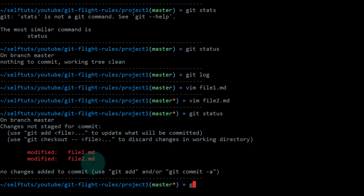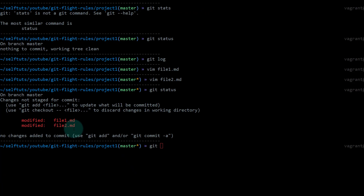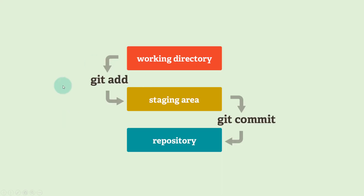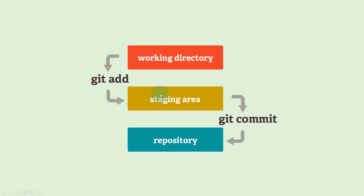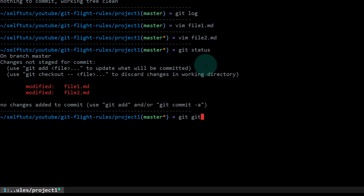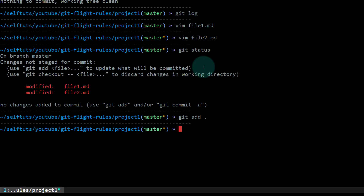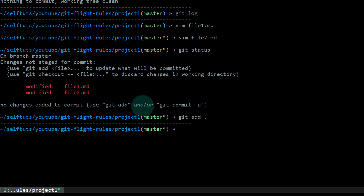Now suppose by mistake I added both files to the staging area, which means I moved the files from the working directory to the staging area. So I do git add --all, which means both files have been added to my staging area.